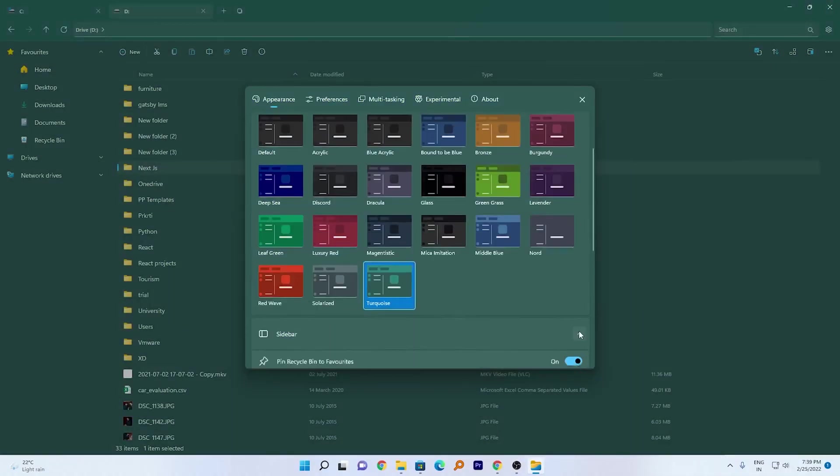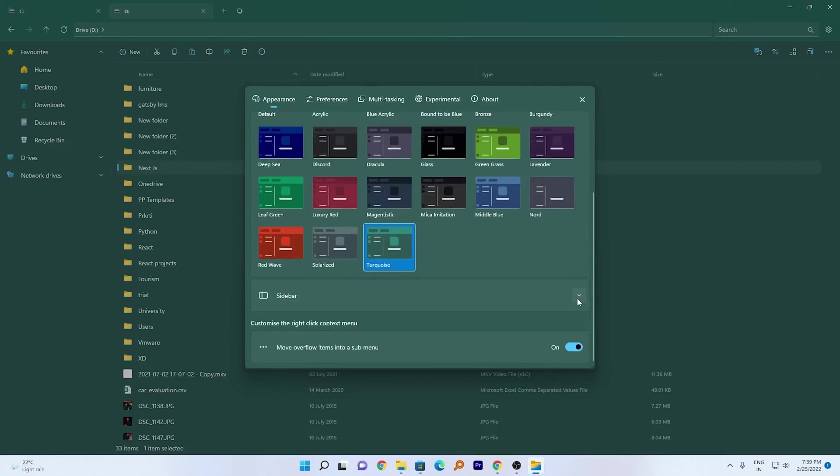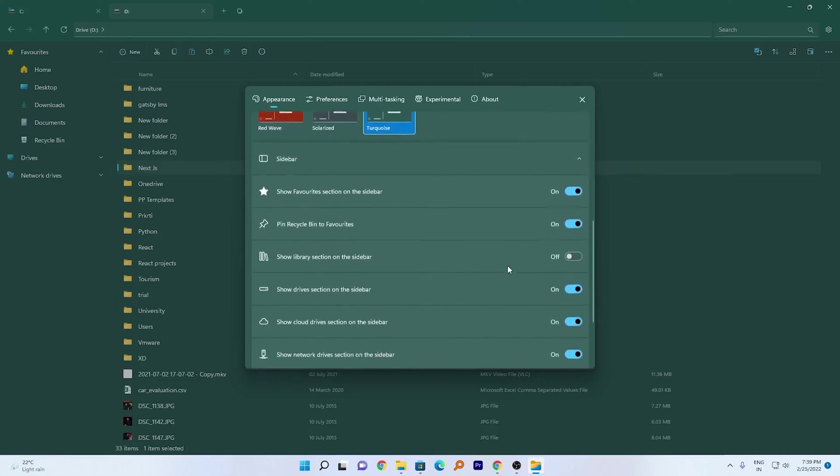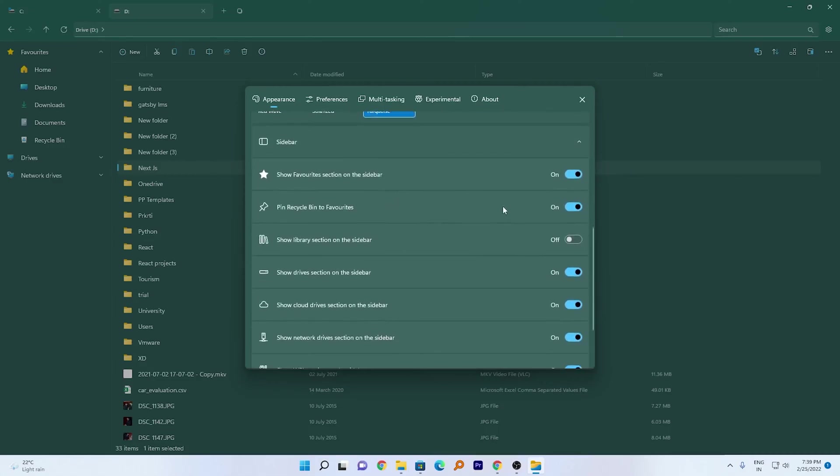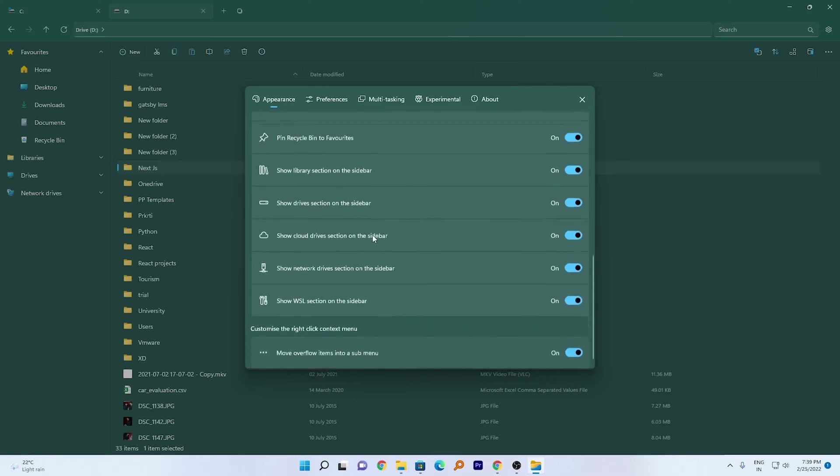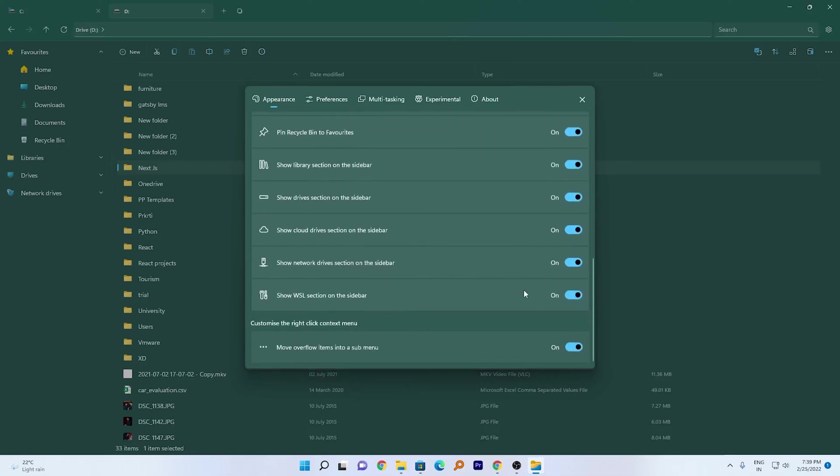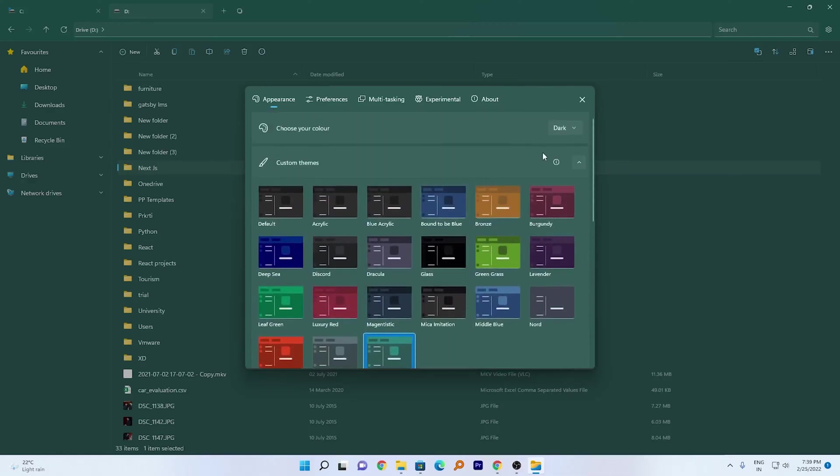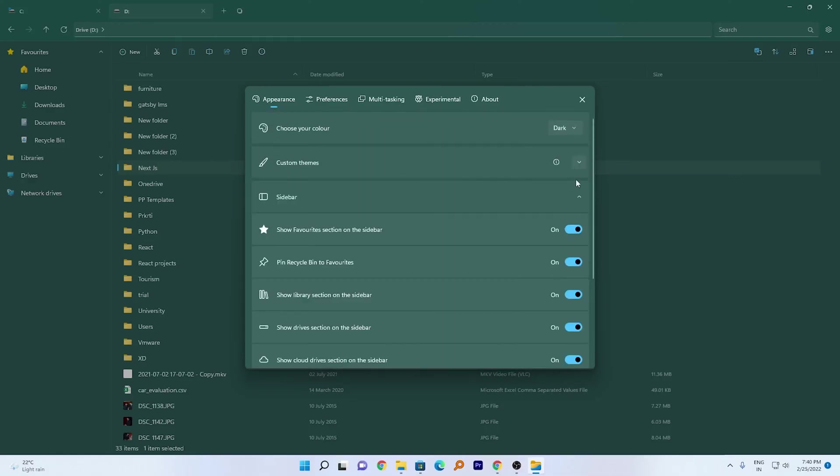Also we've got this sidebar option. Let's click on it and here we go, we can further customize it. Let's say if you do not want to show the Favorites section on the sidebar, you can enable or disable it. Similarly you can enable or disable the Library section. I've just enabled it. You can play with these settings and customize based on your taste. Now let's close it.